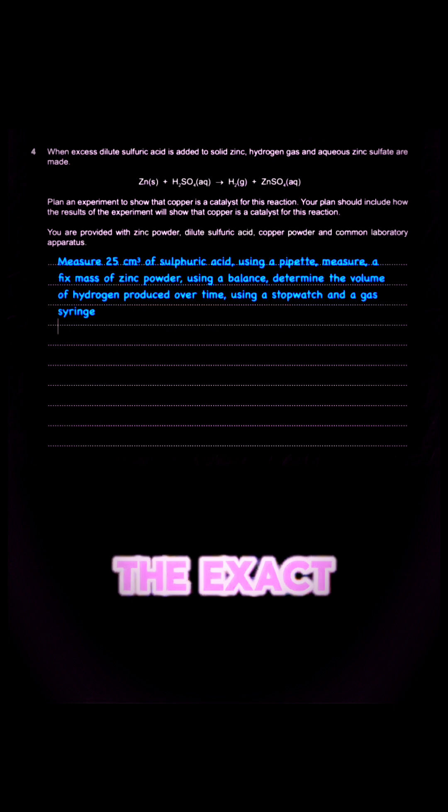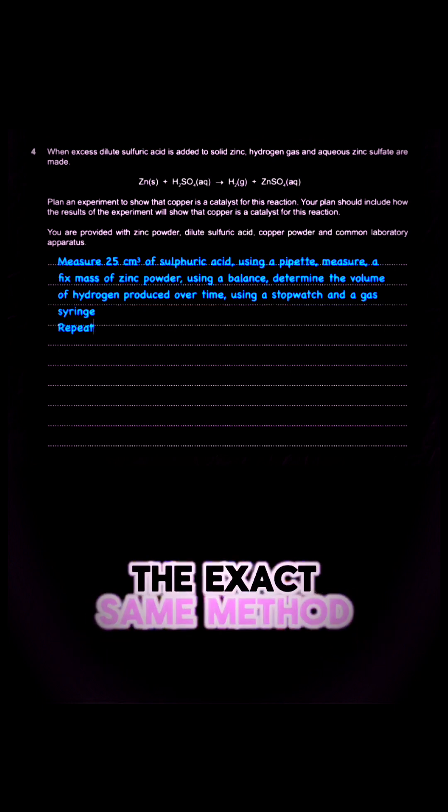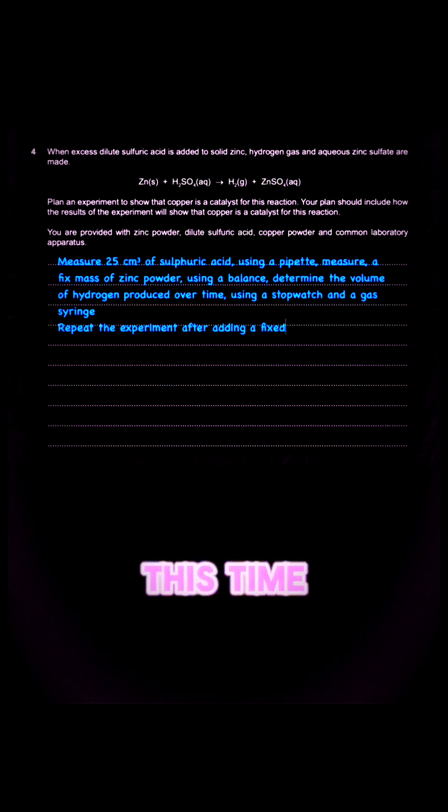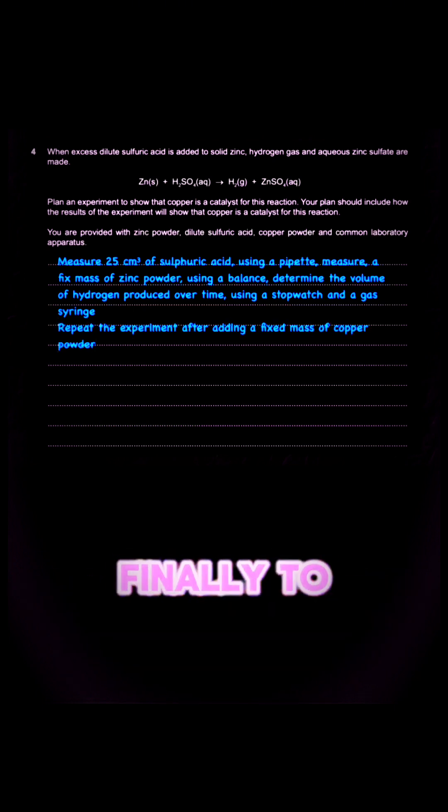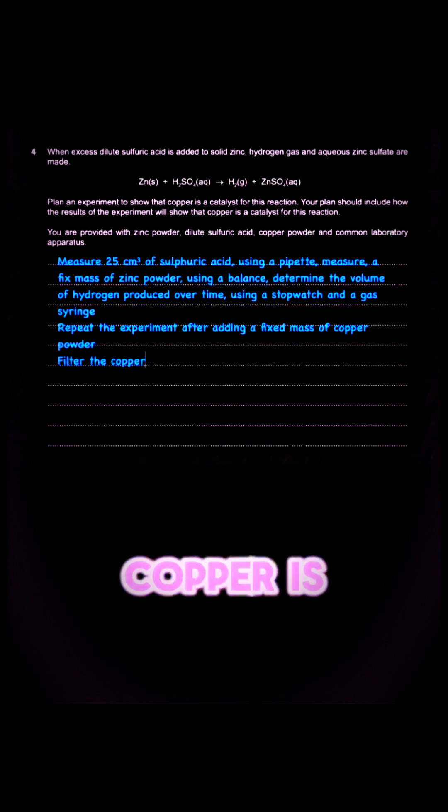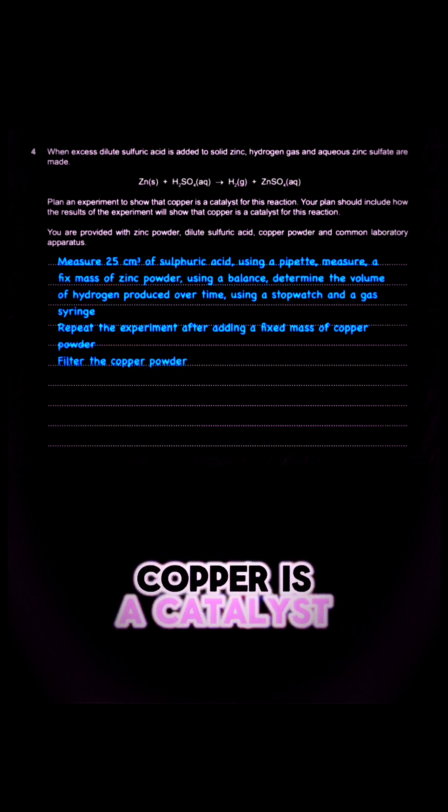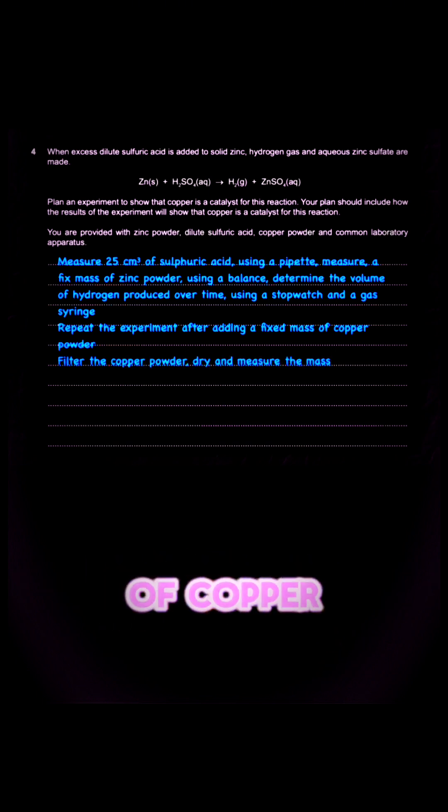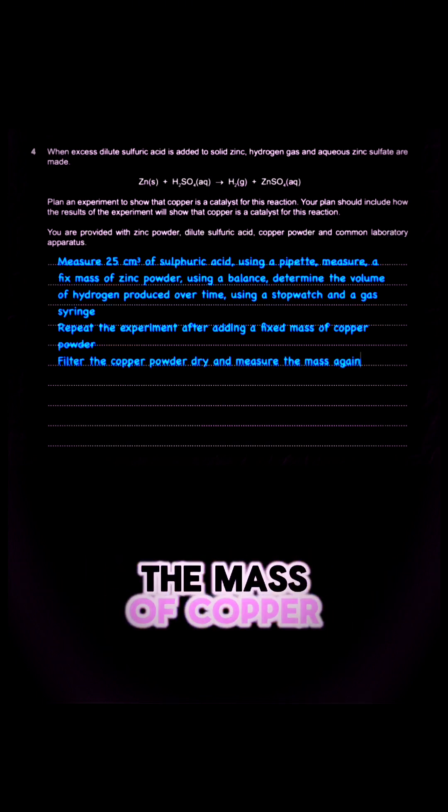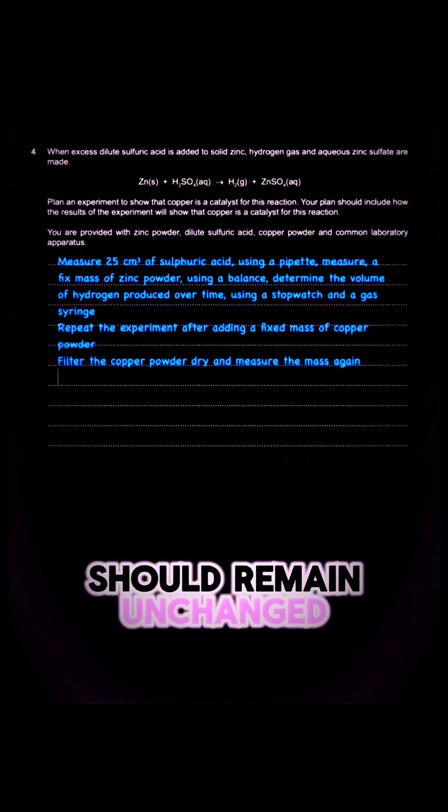And then I'll repeat the exact same method. This time I'm going to add fixed mass of copper powder. Finally, to prove that copper is a catalyst, I'll re-weigh the mass of copper. The mass of copper should remain unchanged.